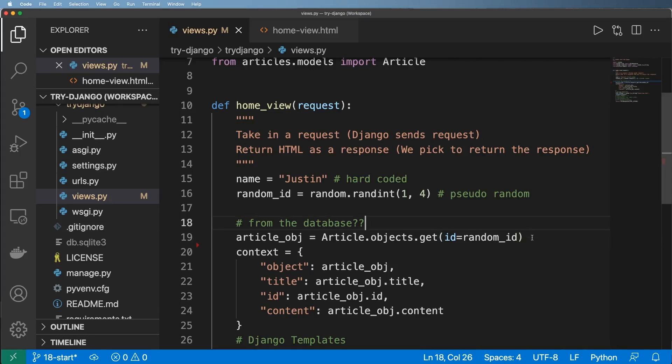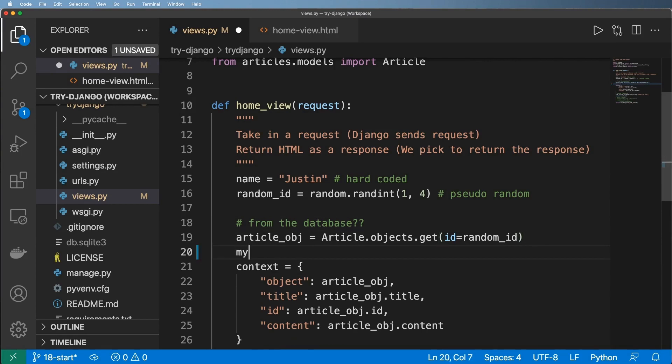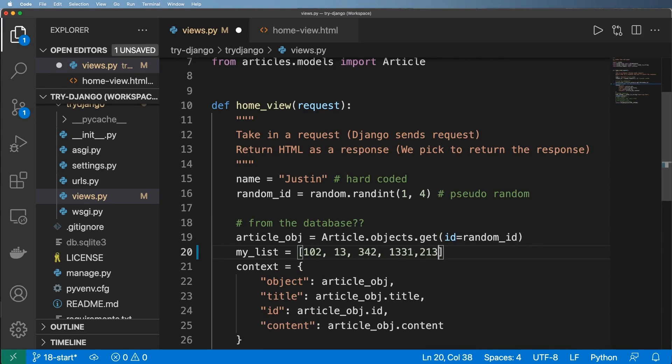So now how do we actually list out items that are stored in our database? Before we get to the database side, let's actually just see the Python list side and go with maybe some intuition you might have.